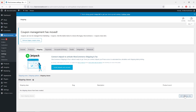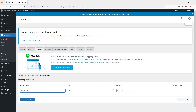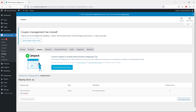I'm going to create a shipping class called 'Heavy Products'. Once I fill in the information, I'll click 'Save Shipping Classes'. As you can see, I have one shipping class with no products added yet. Once we add products to this store, I'll show you where you can assign a shipping class to a particular product that requires more expensive shipping or extra care.